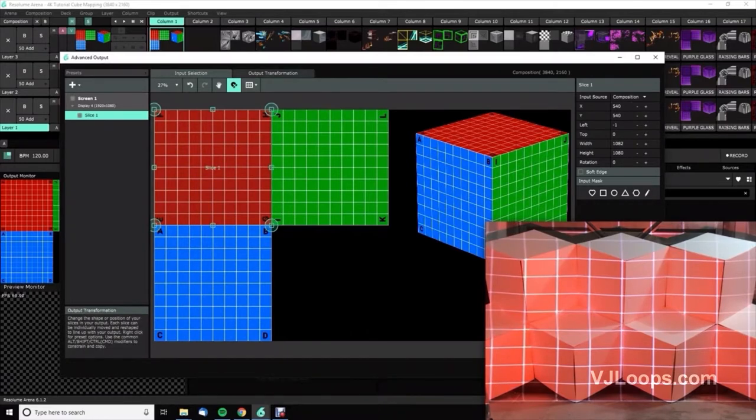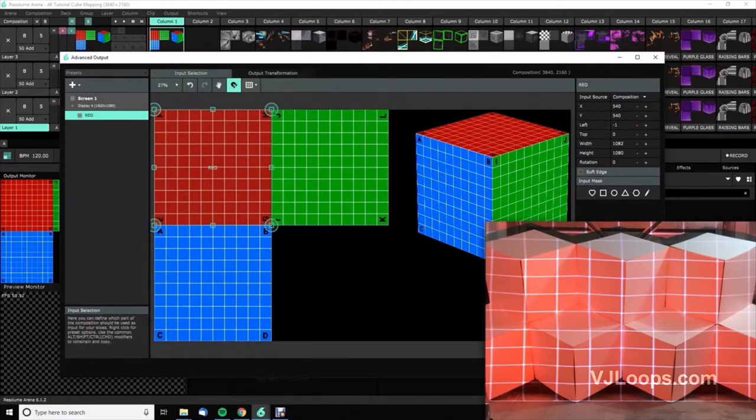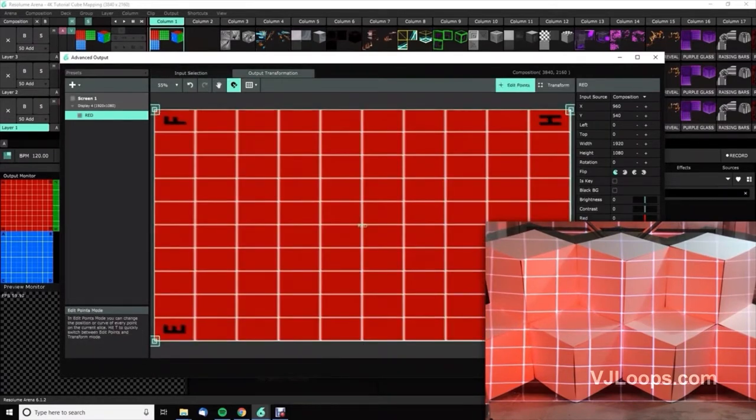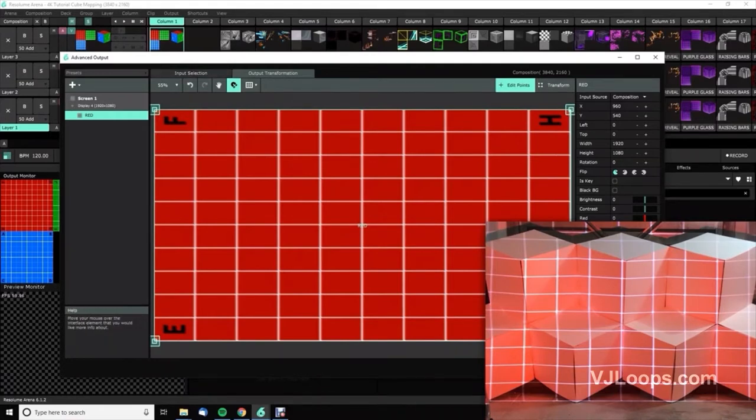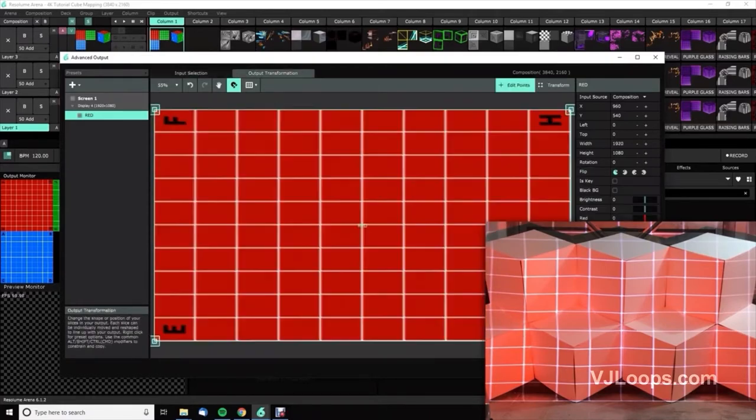Okay, so we've got the red cube in here. I'm just going to call it red face and then we're going to go to output - where do we want to put this square? We want to select edit points and we're going to map it to the cube. If we look here we can reference where F goes - F is the very top, E is the left side.